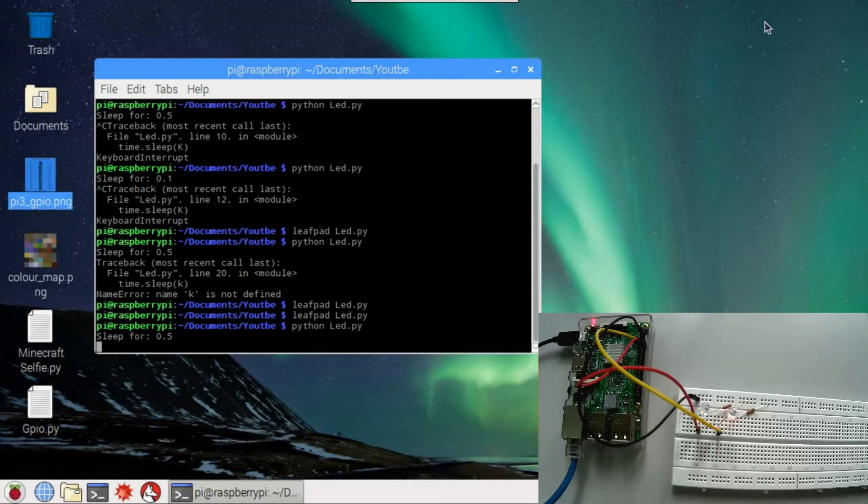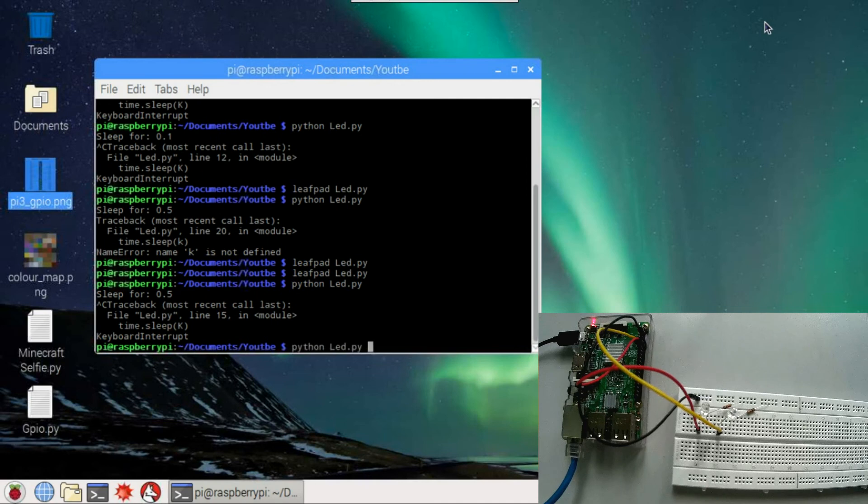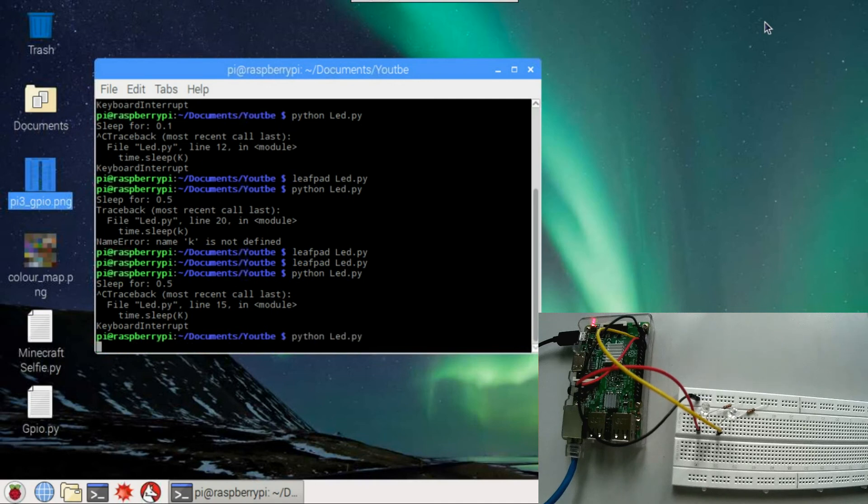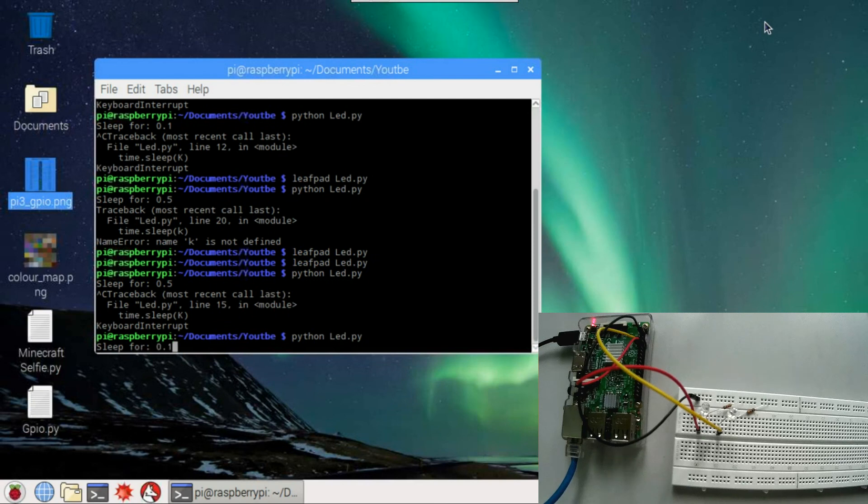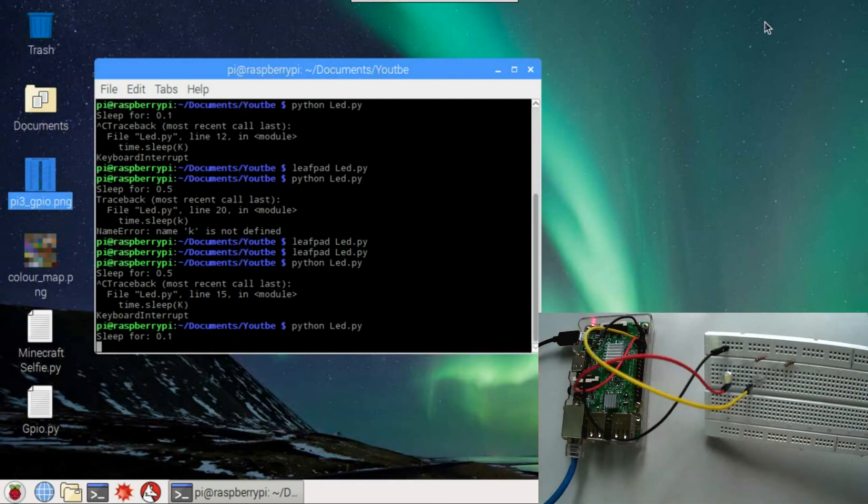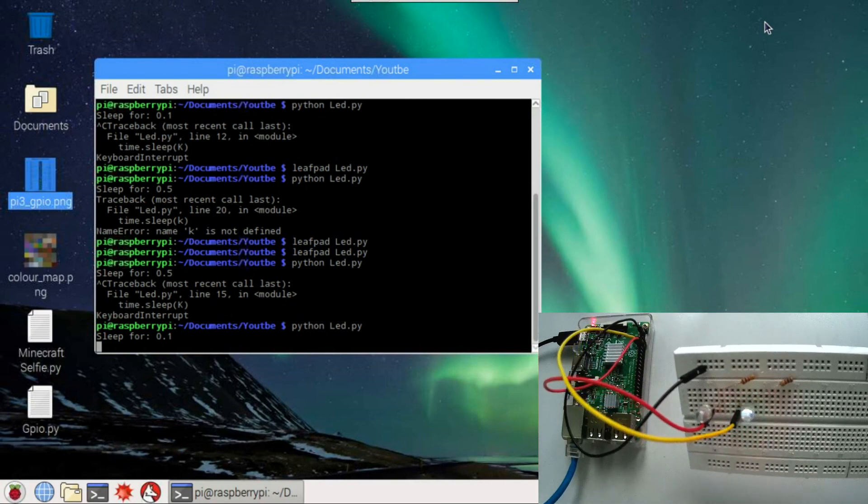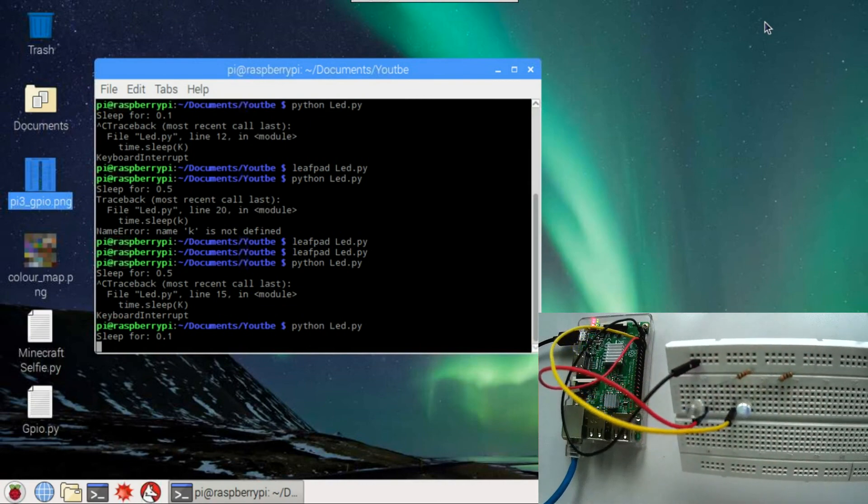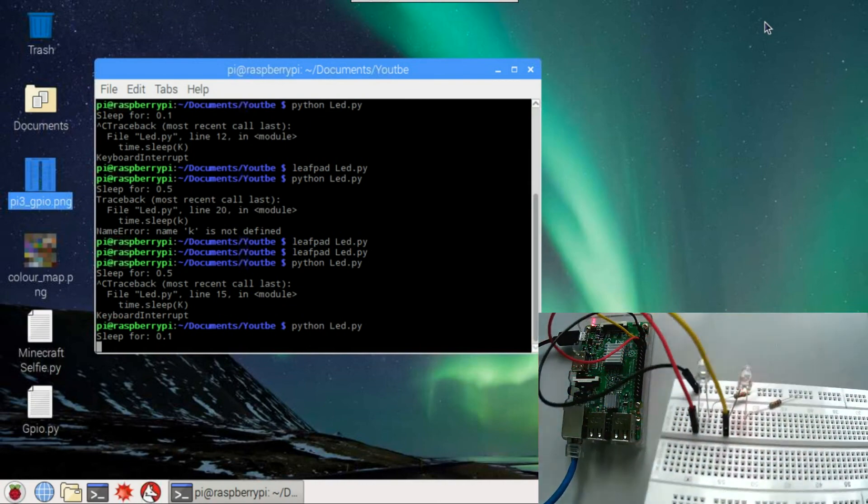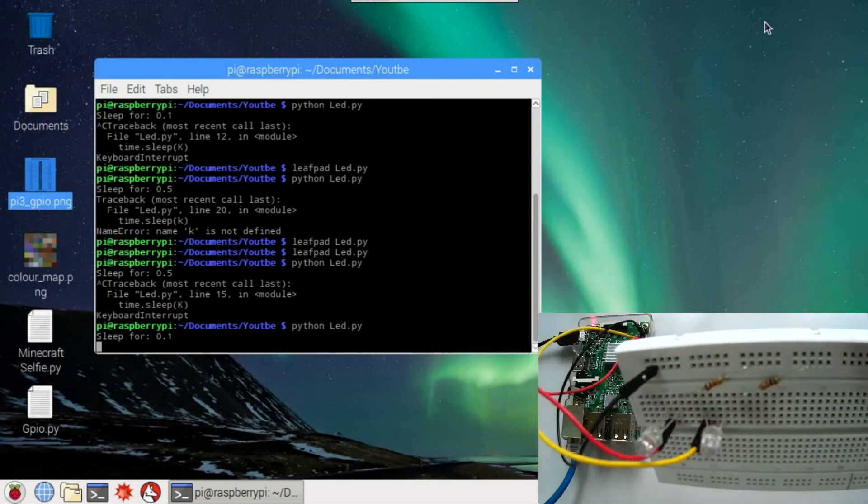And let's run it again. So 0.1. So you can see it's running properly. And it's amazing. I love this.